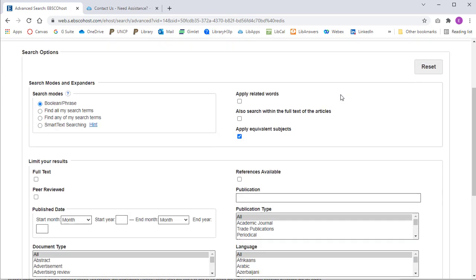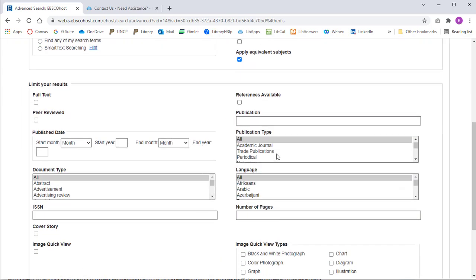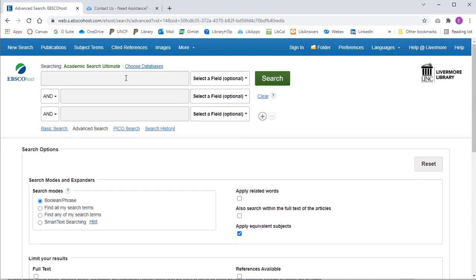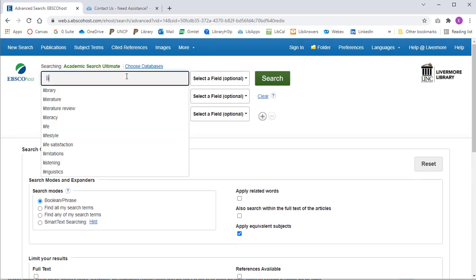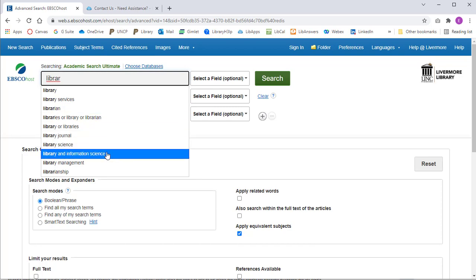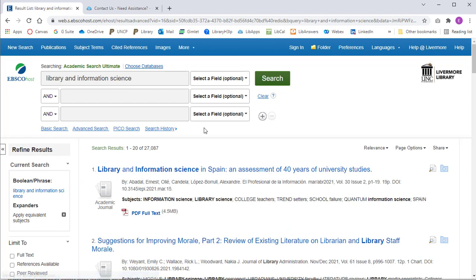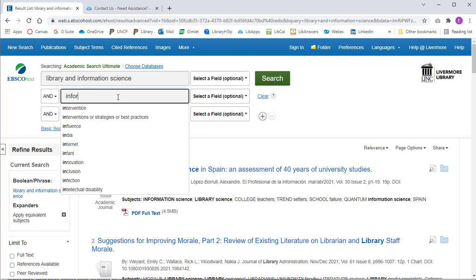The initial search screen allows you to select many limiters if you already know what you're looking for. However, we recommend starting with a simple keyword search. You will be able to see search result numbers at the top of the page and can add additional keywords to narrow your results if necessary.